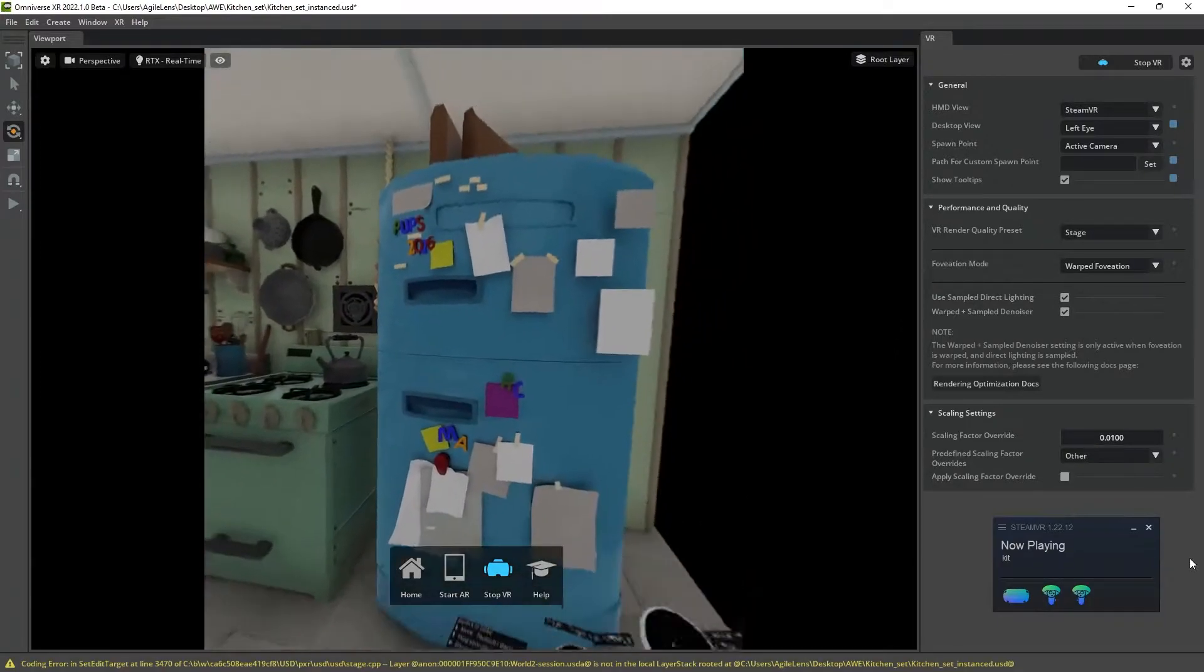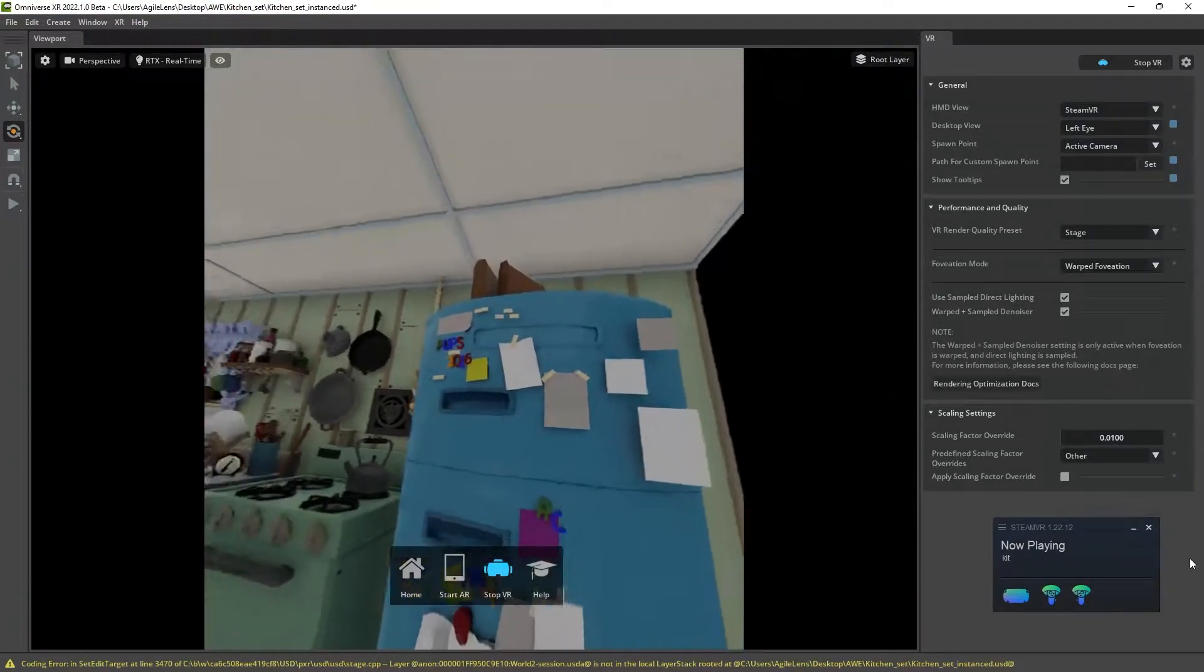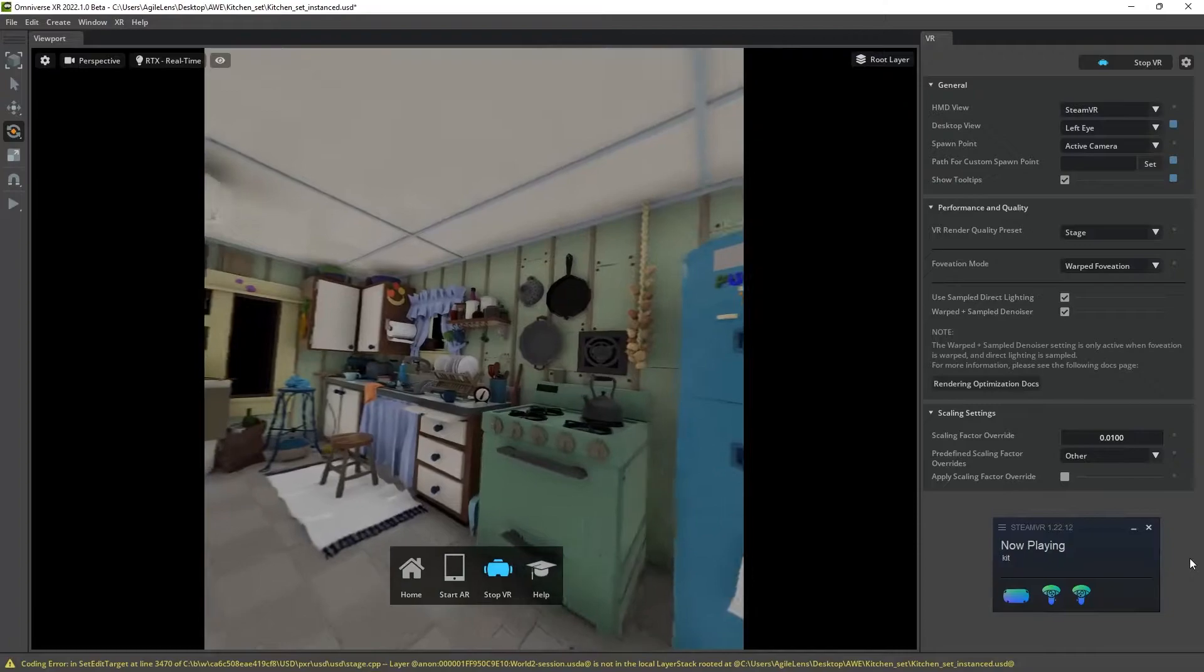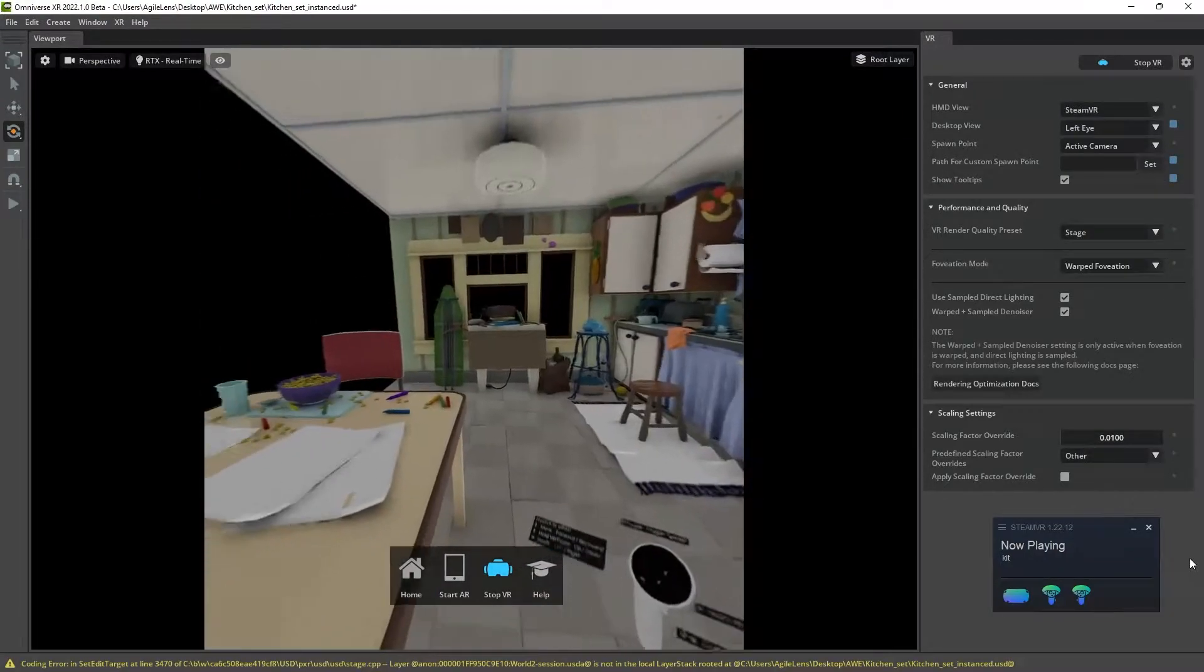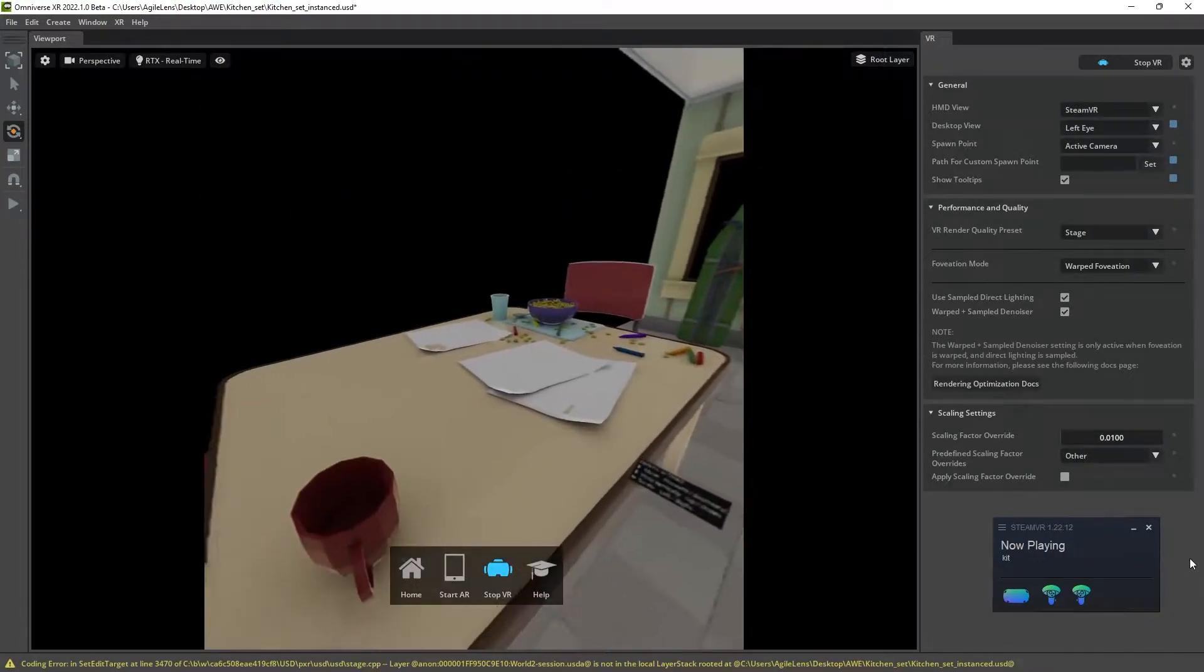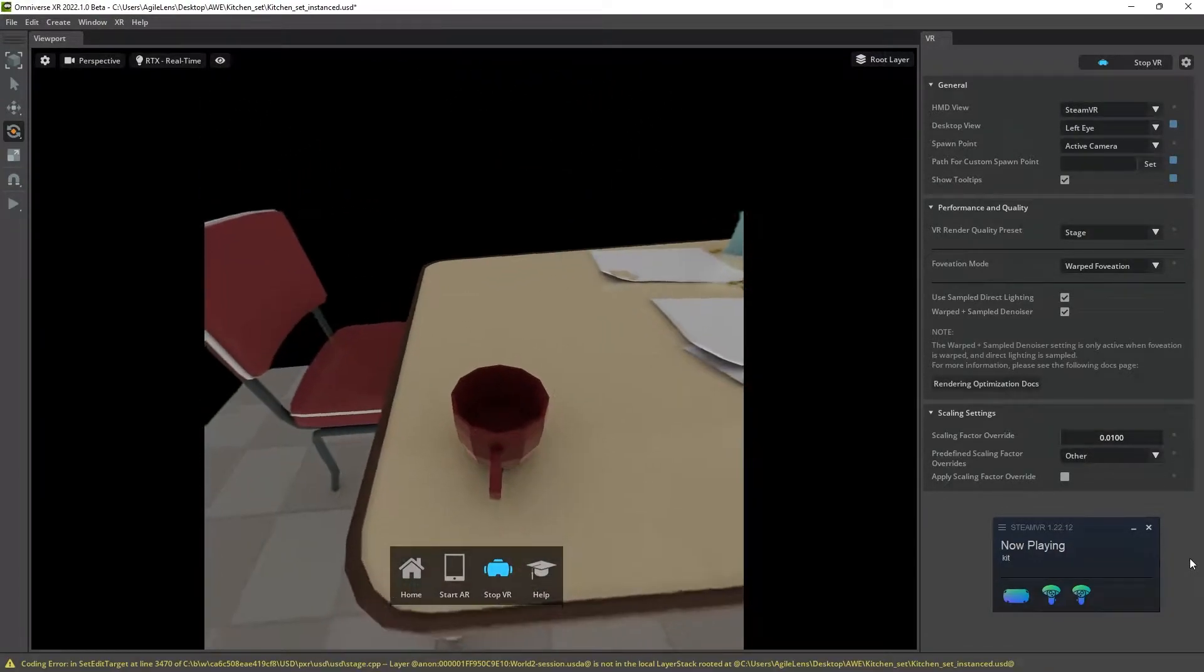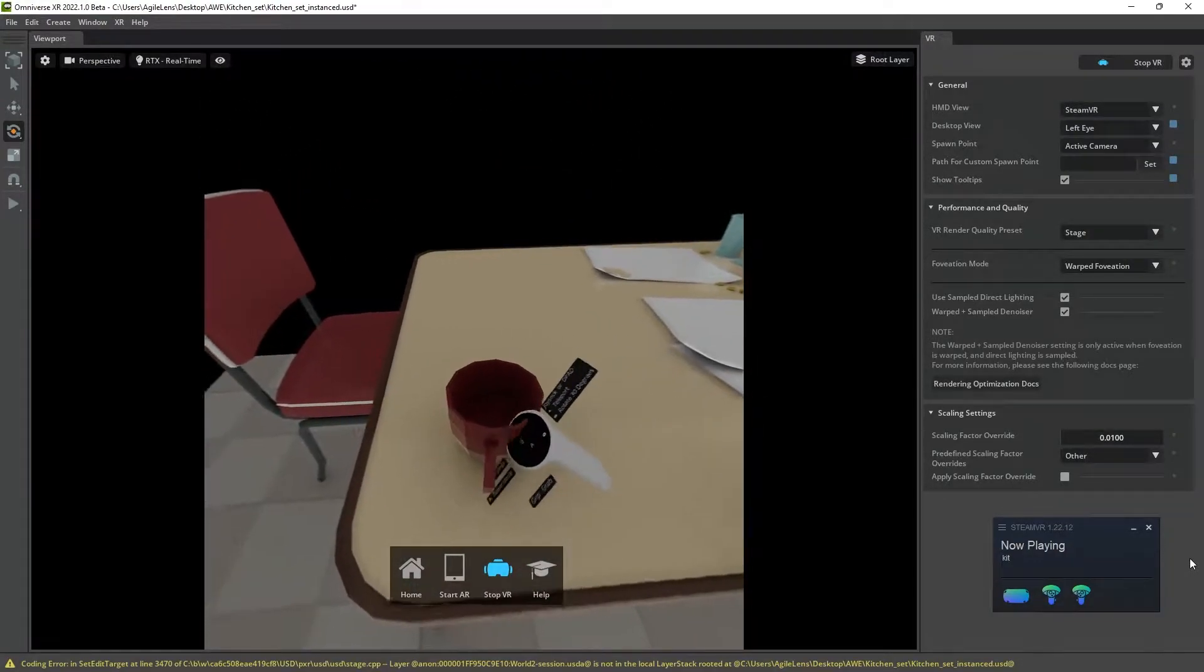I've just loaded up a simple USD kitchen scene I found online for free here, and I am paying very close attention to the reflections in particular.